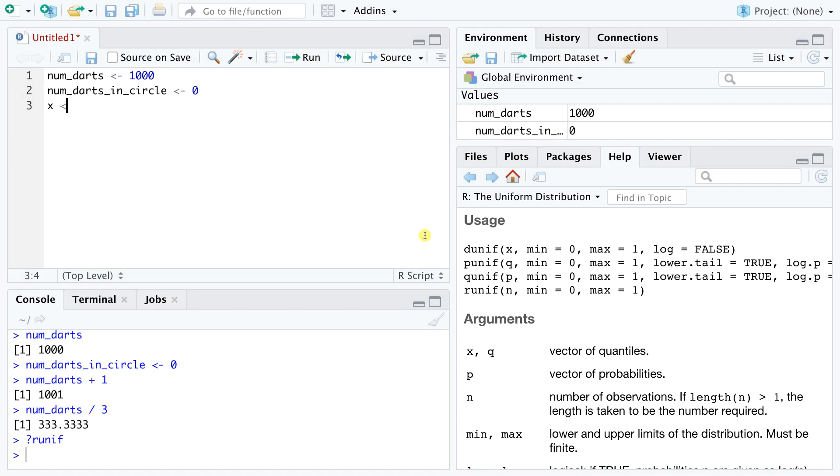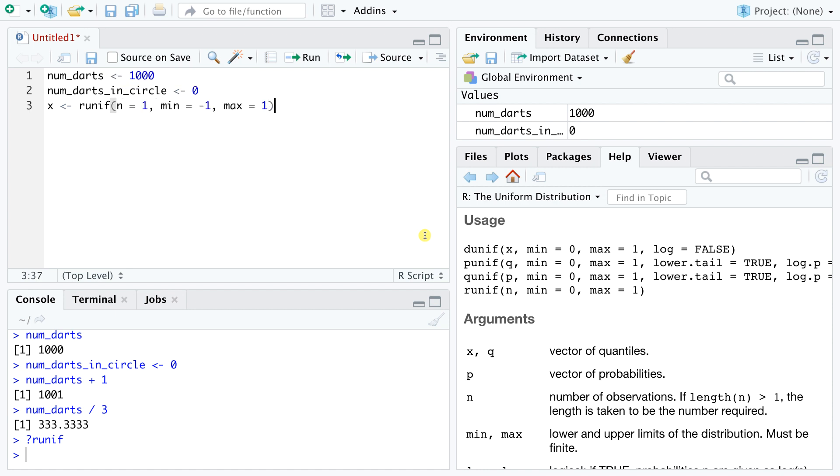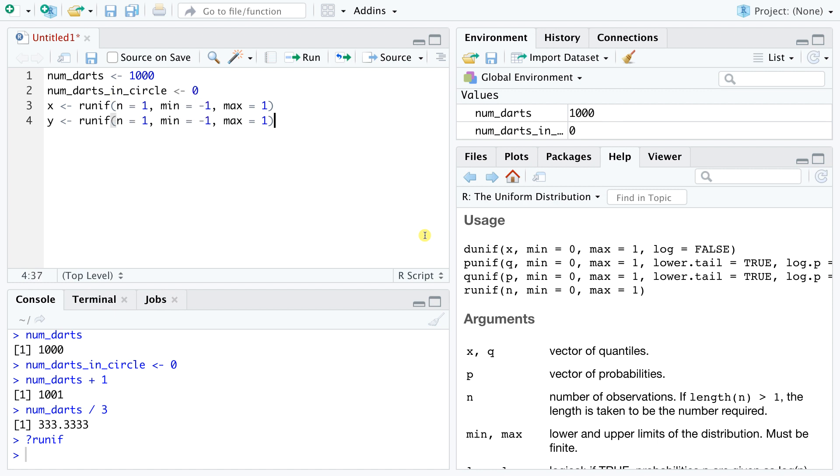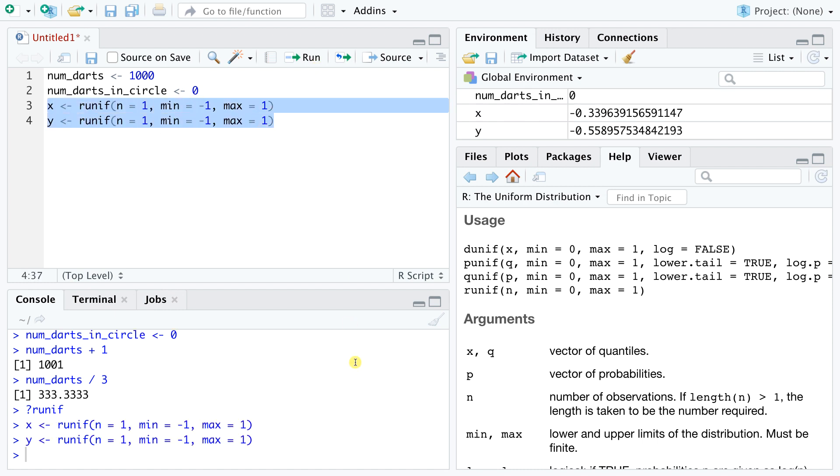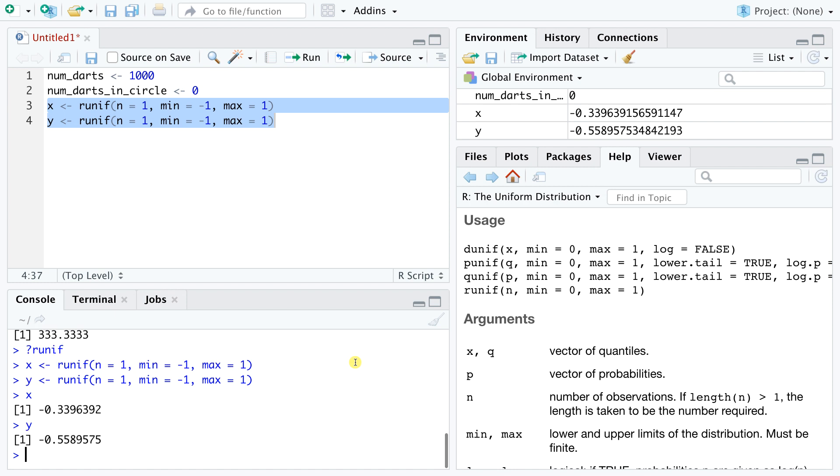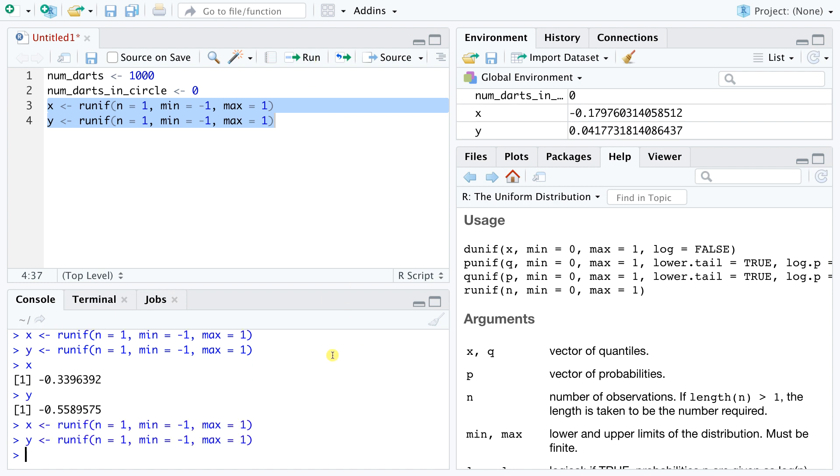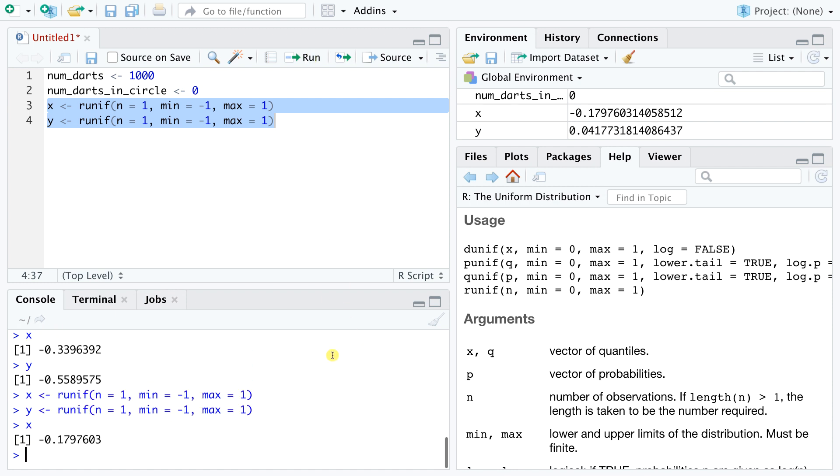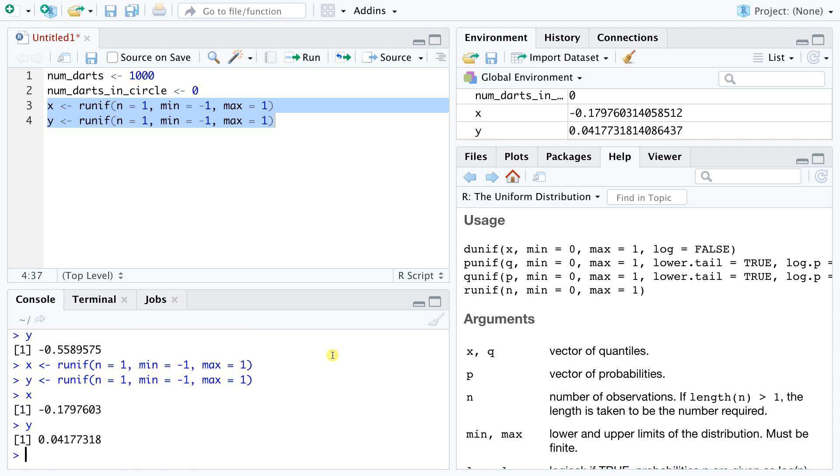Now we can define our x and y coordinates for one dart. Checking the value of x and y, we see that there are indeed two numbers between minus 1 and 1. Rerunning these two lines of code, we get two new values. Every time the runif function is called, it returns a new random value between the specified minimum and maximum. Now remember, we want to simulate a thousand darts, but the code so far only generates one throw.